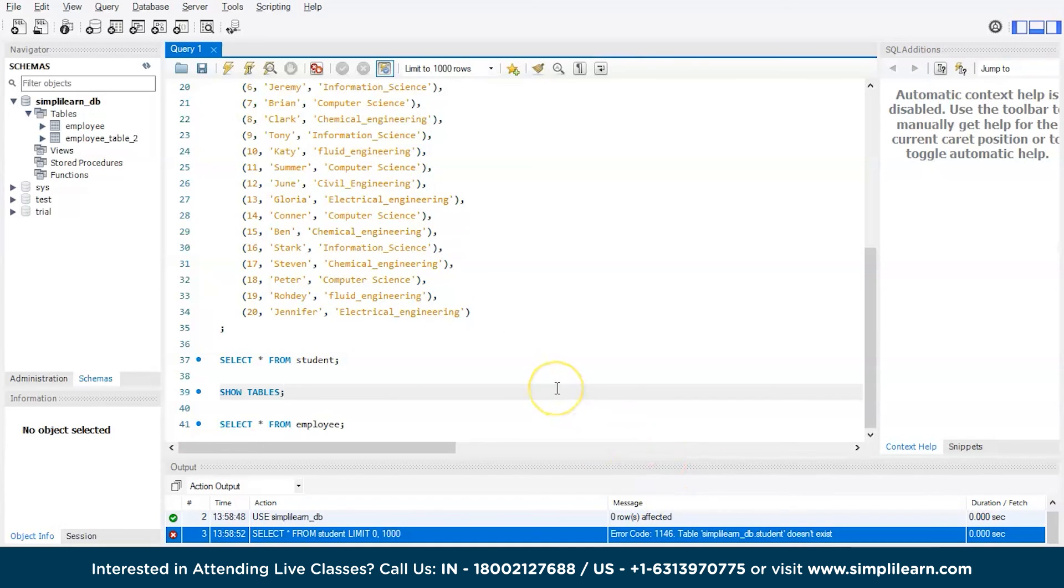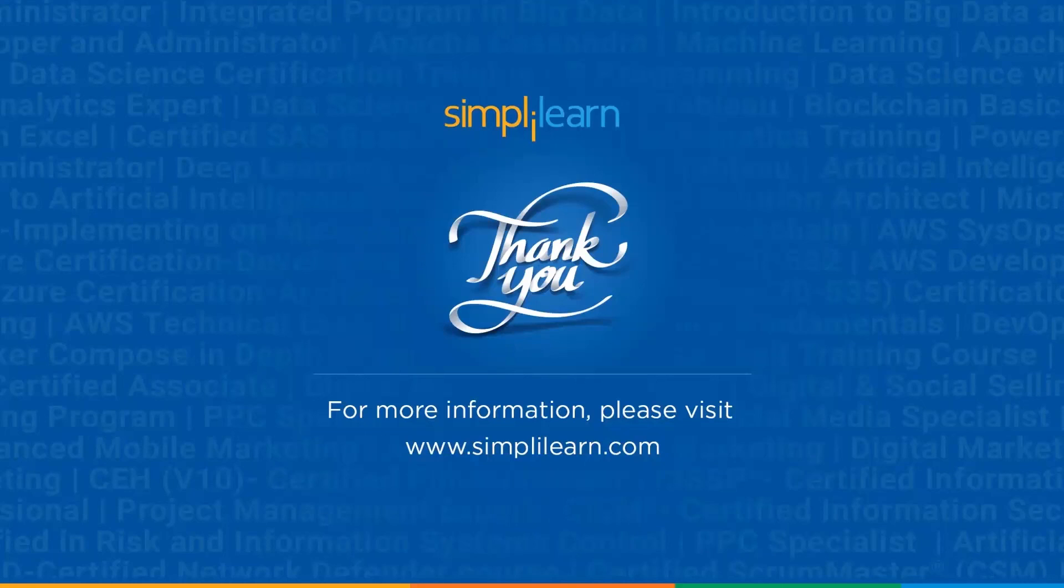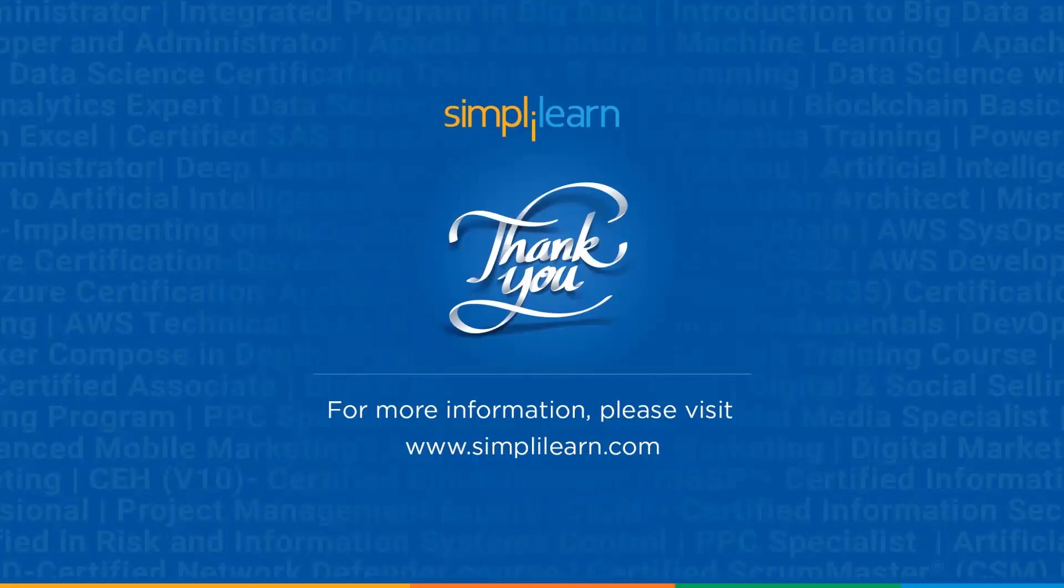Now with that we have come to an end of this session on temp tables in SQL. If you have any queries regarding any of the topics covered in this session or if you require the resources that we used, maybe PPT or demo code, then do let us know in the comment section below and our team of experts will be more than happy to resolve all your queries at the earliest. Until next time, thank you, stay safe and keep learning.